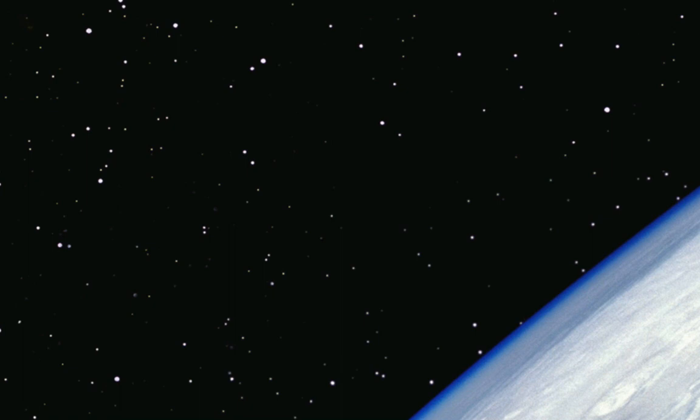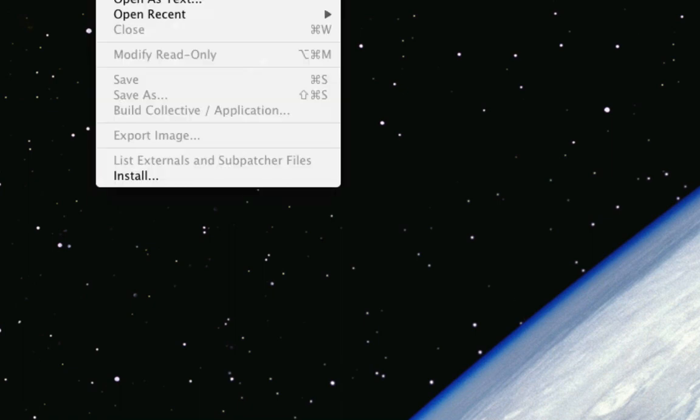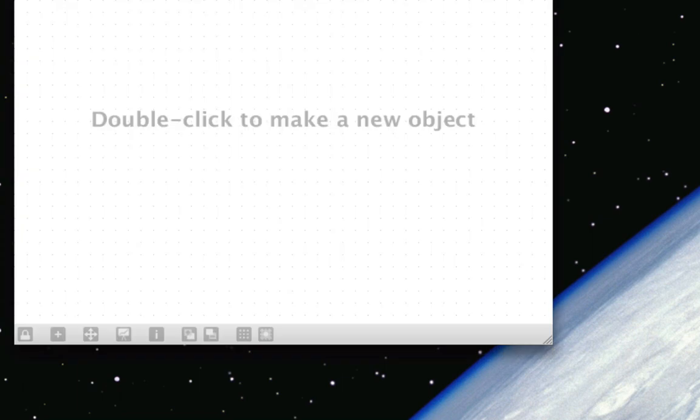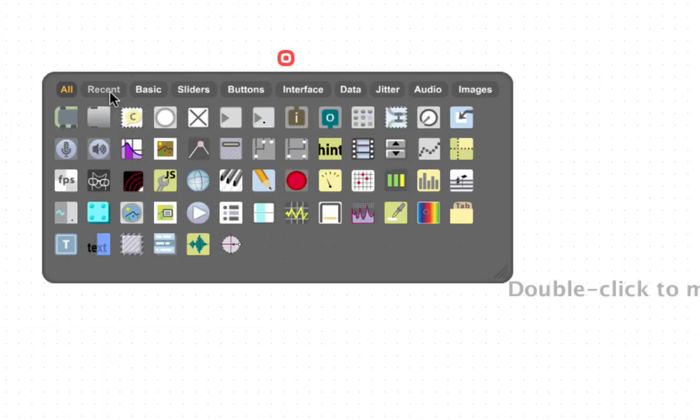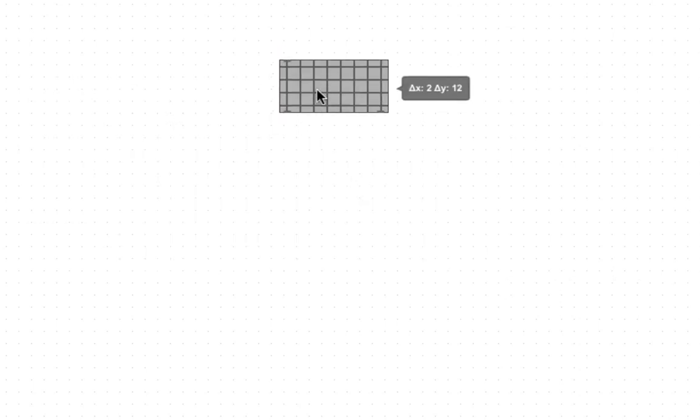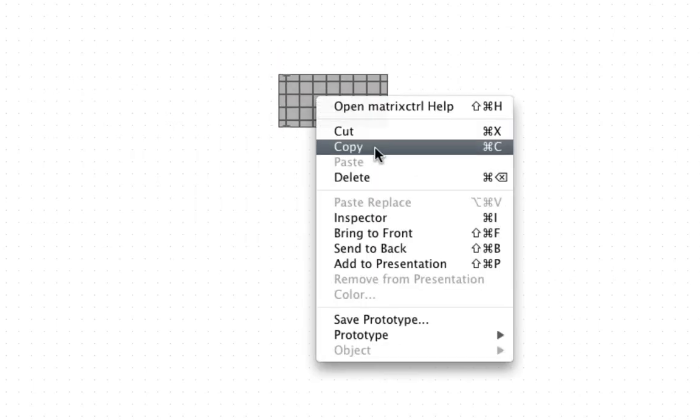I'm gonna show you how to use the matrix in MaxMSP5. That's what the matrix looks like.